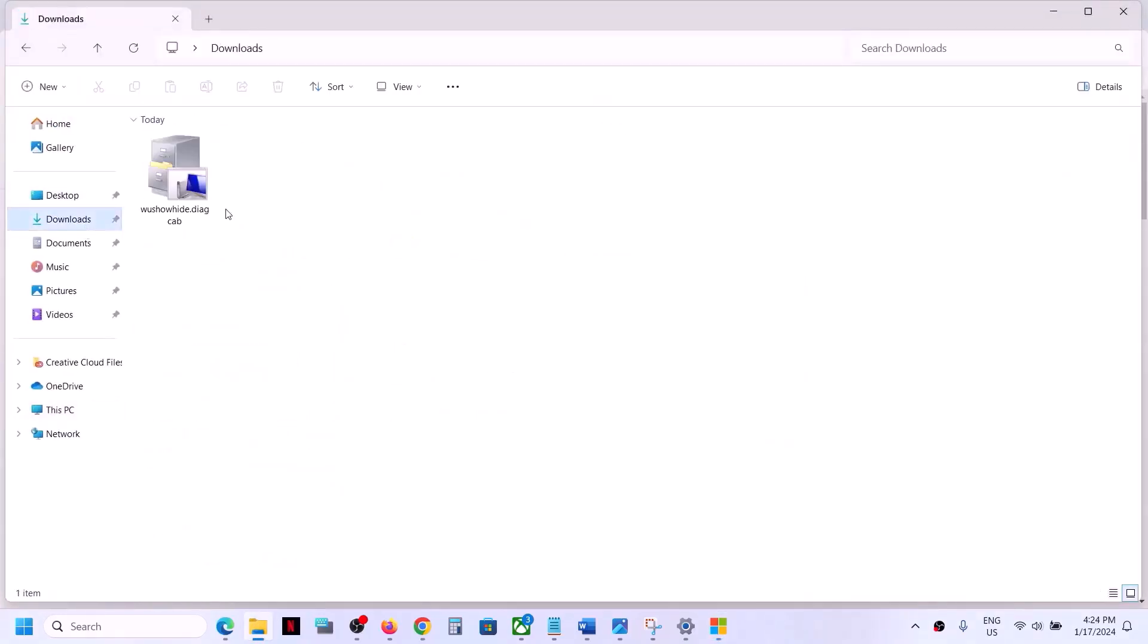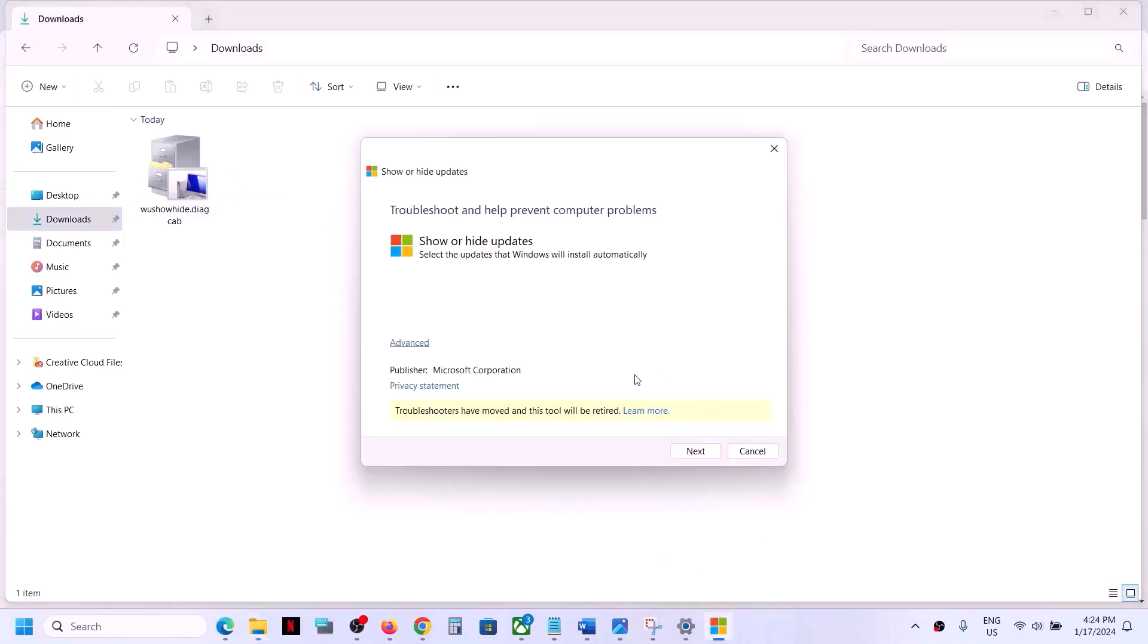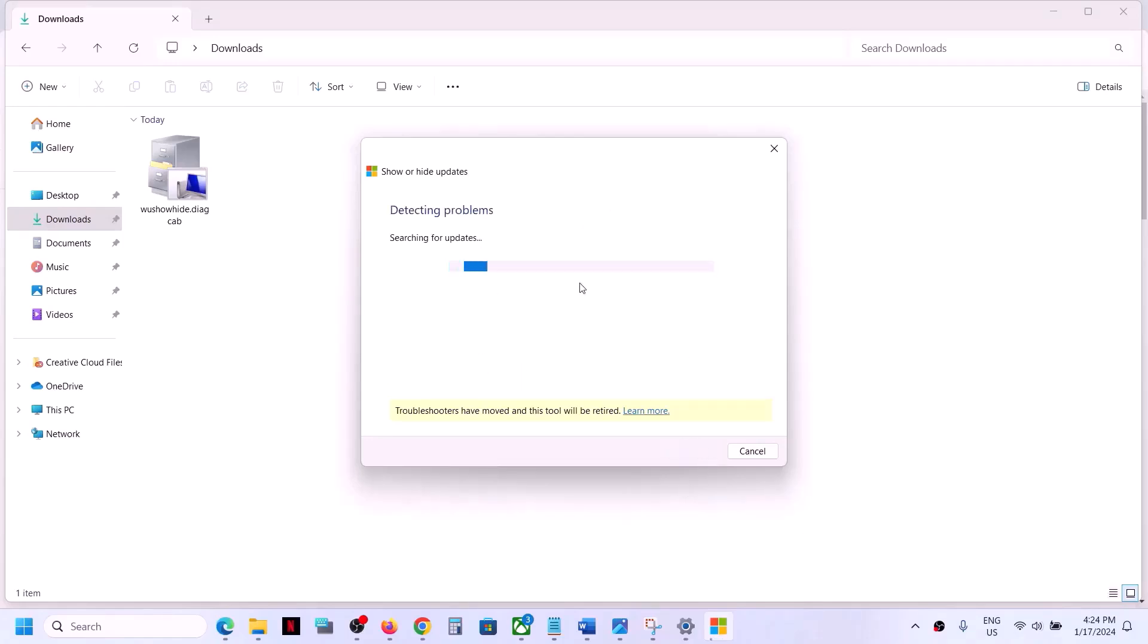Once you find it, download it, you can double click and then run this. And here you can see it is from Microsoft Corporation. So here you can see show or hide updates. Now click on next and let the search complete.